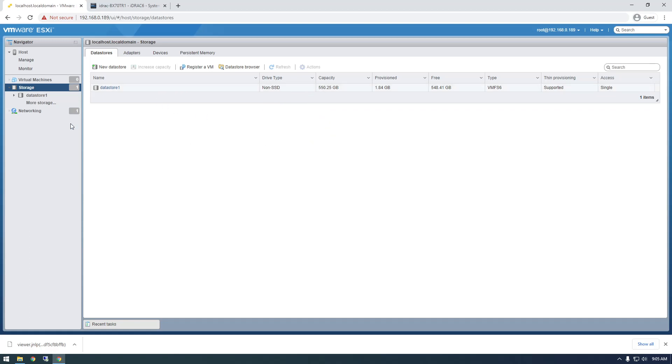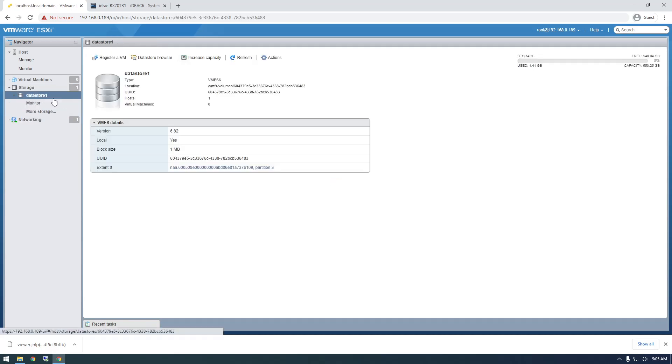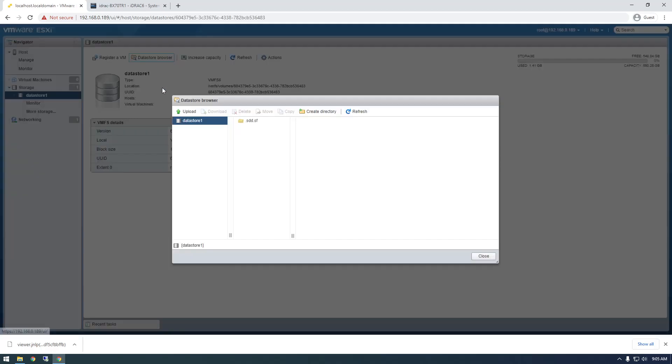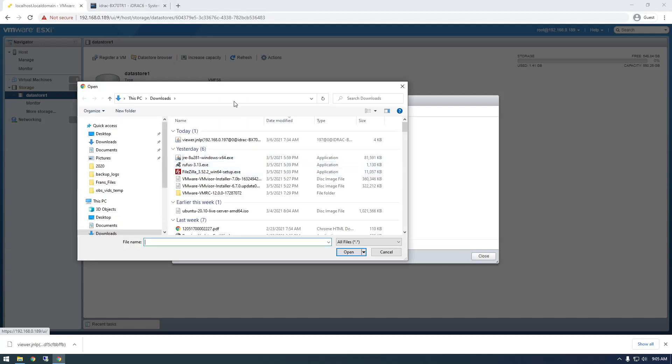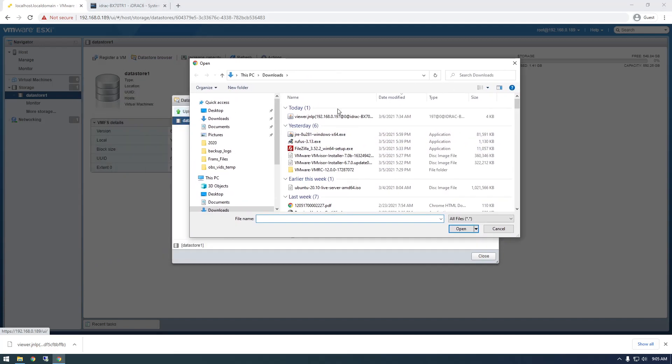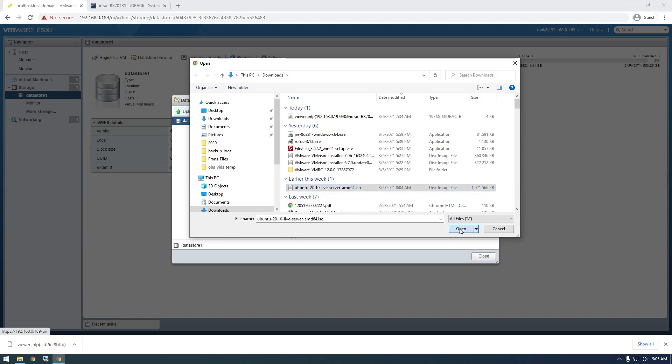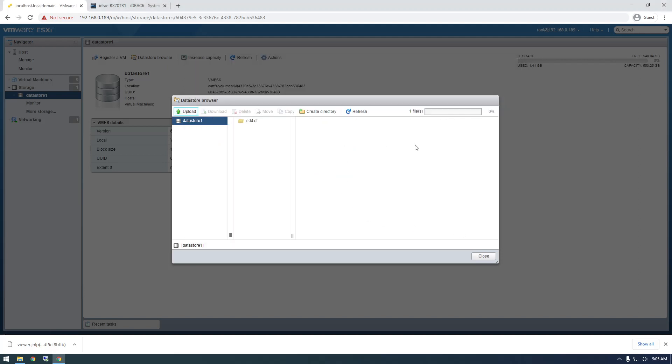So we just need to click on it and go to Datastore Browser and actually upload that ISO file so it's accessible to the VM. So just click on whatever ISO file you want to use. So I have Ubuntu 20 right here, and I'm just going to upload that, and you can watch the progress of it right here. It shouldn't take too long, and once this finishes, we'll go ahead and create the VM.